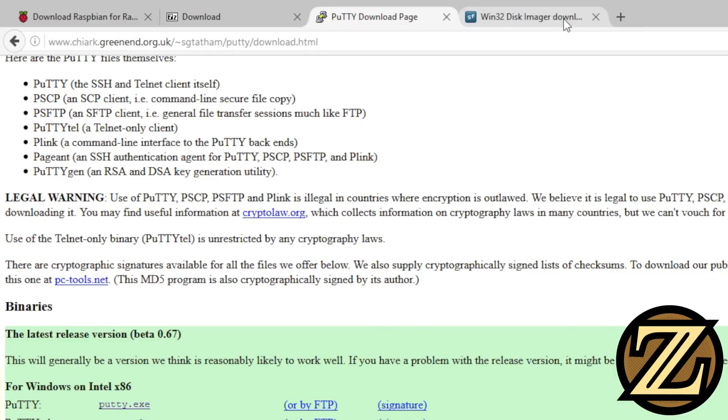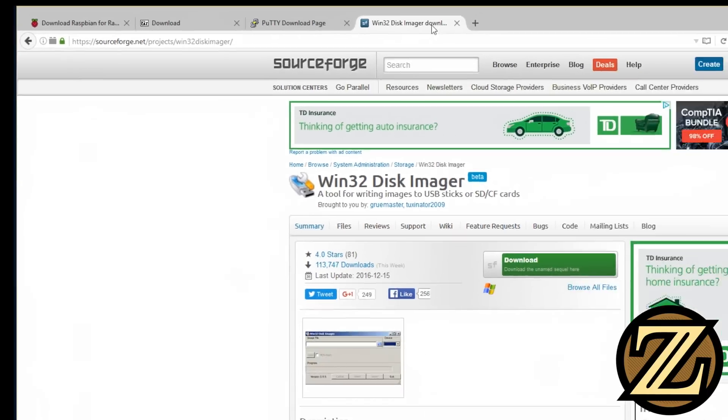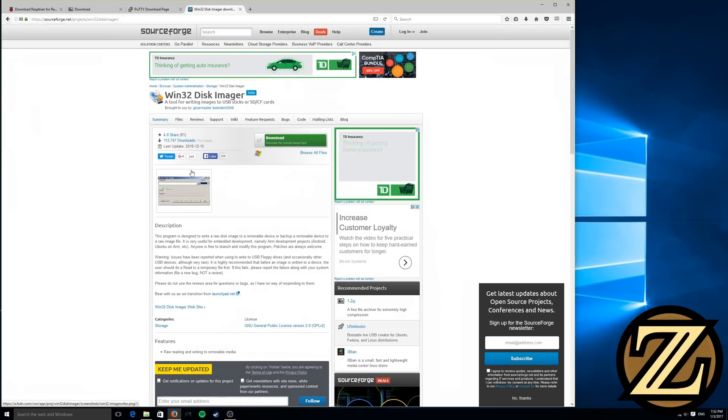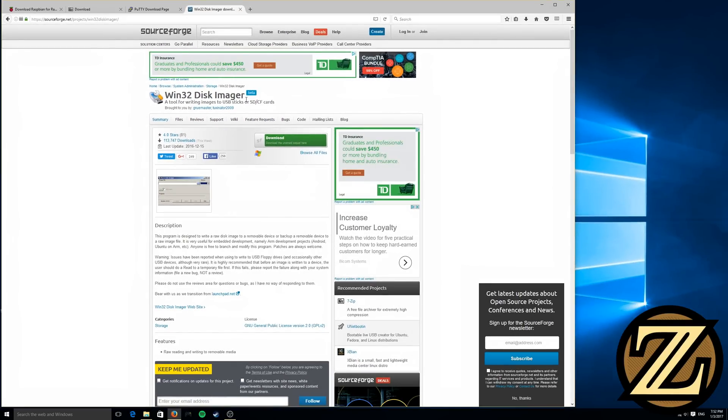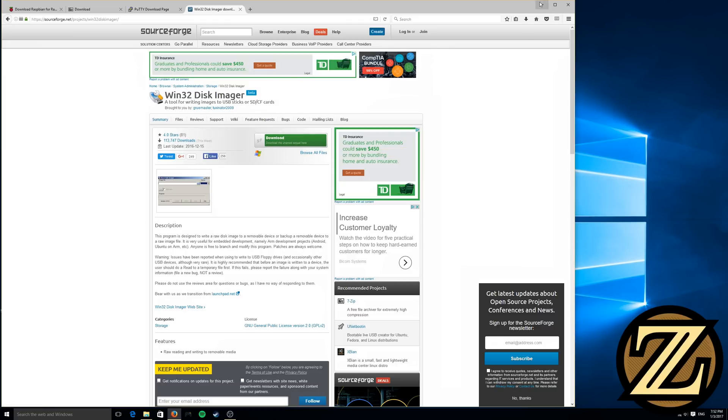And finally, you're going to need to download a software package called Win32 Disk Imager. This allows you to write the image of the operating system to an SD card. You're going to have to download that and install that as well.